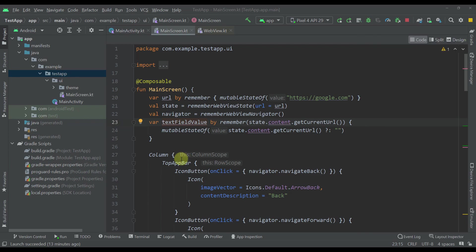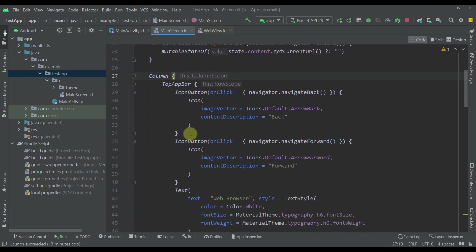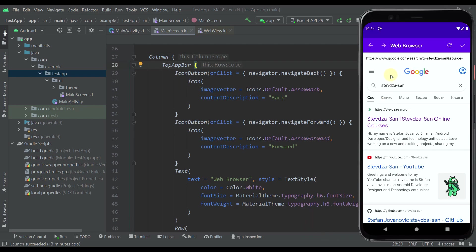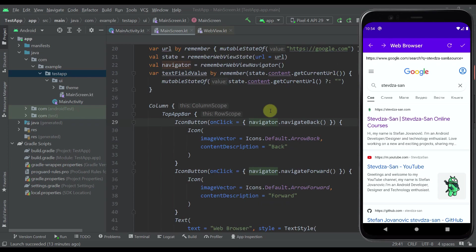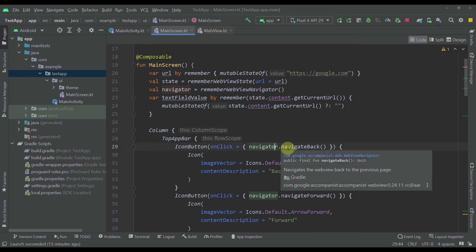Down below, as you can see in our column, I have one top bar. That top bar contains all those action icons and this web browser text. This first back icon is using this navigator state so we can actually trigger this navigate back function and navigate back to a previous page in our web view.